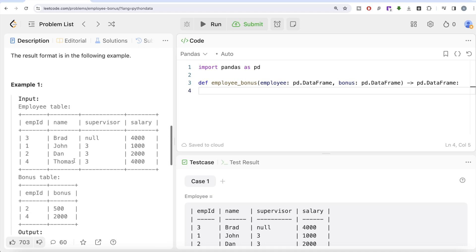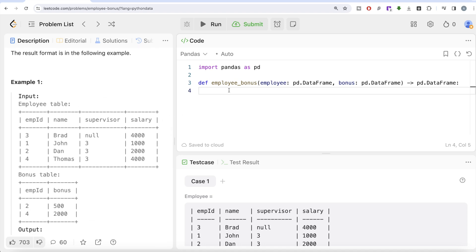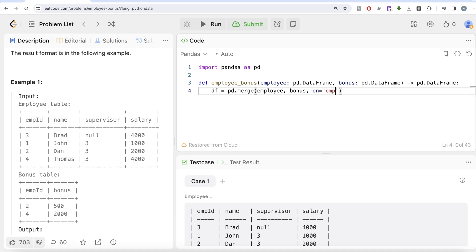Since this information is spread across two different tables, the first thing we should do is merge it into one data frame. Let's call it df and use pandas.merge — we're merging the Employee data frame with the Bonus data frame. Since the column we are merging on has the same name in both tables, we can simply write 'on'. We want to do a left join because we need to keep every employee regardless of whether their bonus is present in the Bonus table.